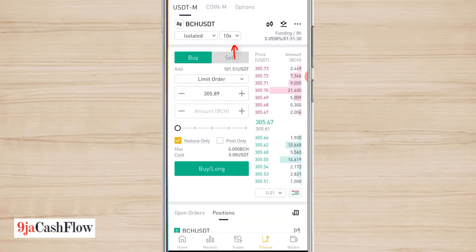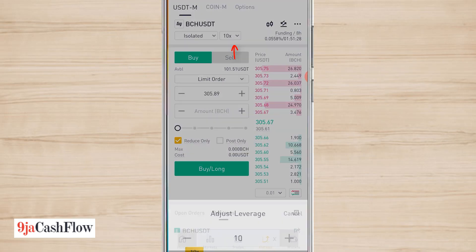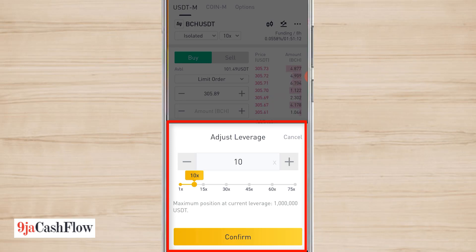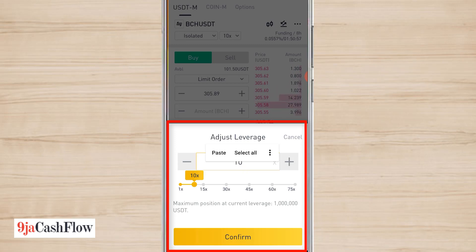Once you confirm it's on Isolated, let's go to the leverage. Always make sure that you do not exceed 10x leverage. As you can see, I have 10x set as my default. Make sure you don't exceed that — anything exceeding 10x is more like gambling. Let me explain: 10x leverage means that you lose your trade if Bitcoin drops by 10%, which is possible.